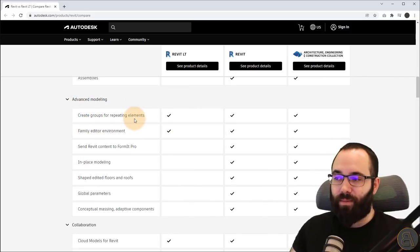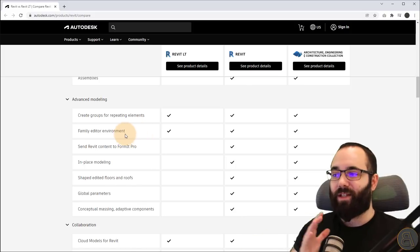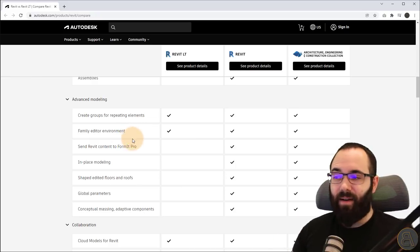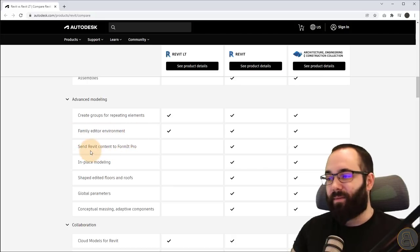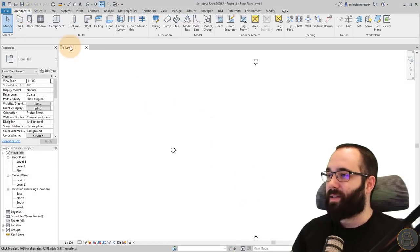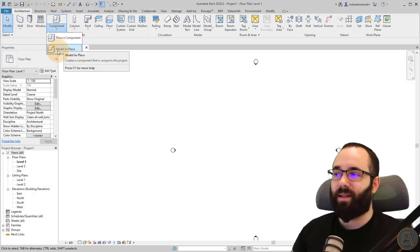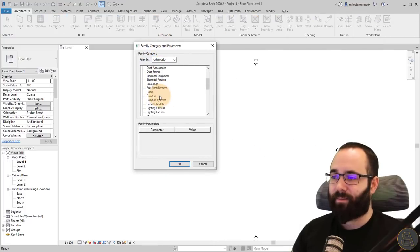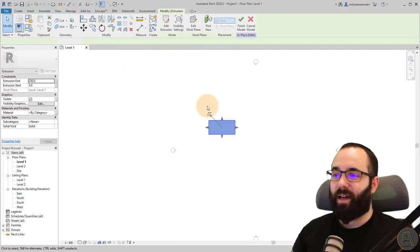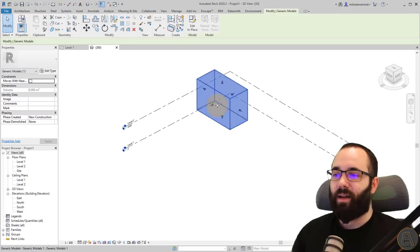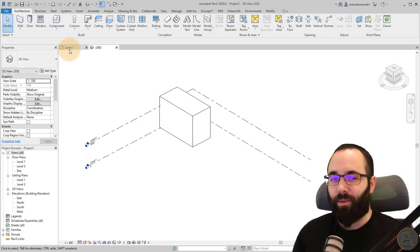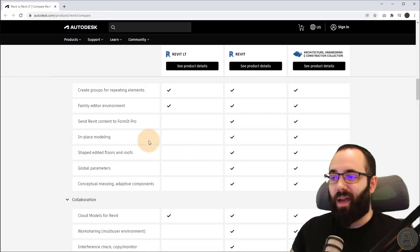Moving forward to advanced modeling. We do have groups, which is really good. We have the family editor environment, which means you can create families with Revit LT — things like furniture and other elements you use inside Revit. But what we don't have is the option to send content to Formit Pro, and we don't have in-place modeling. In-place modeling lets you go into basically the family editor environment and create things right inside your project. This isn't available in Revit LT — you have to create a separate family and load it in, which depending on what you do can be quite limiting.